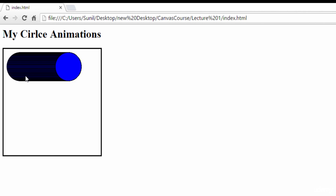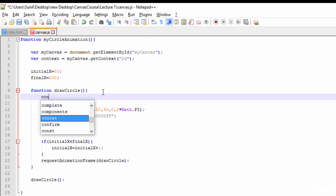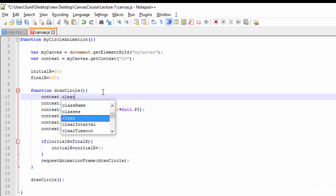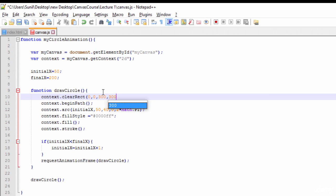We can see the circle is being drawn from here to here, but it looks like a cylinder because previous frames aren't cleared. To fix this, we need to call `context.clearRect(0, 0, 300, 300)` — clearing the canvas each time before we draw the circle, since our canvas is 300x300.